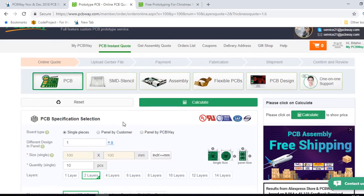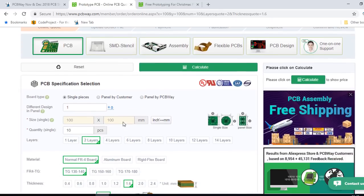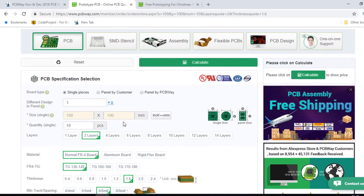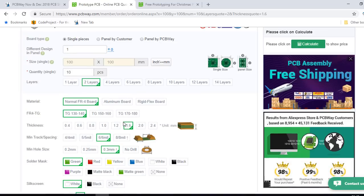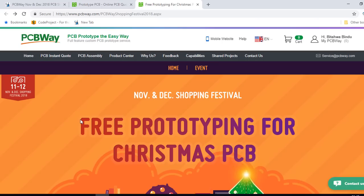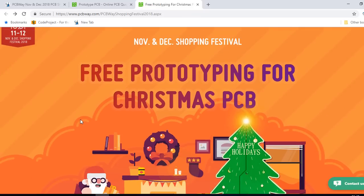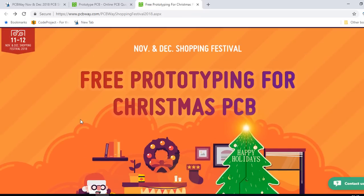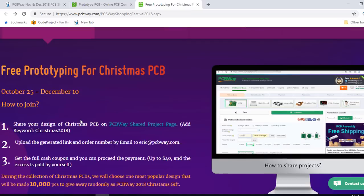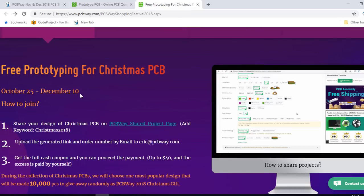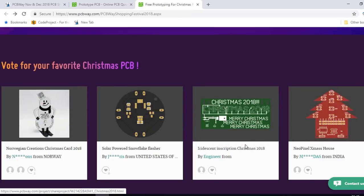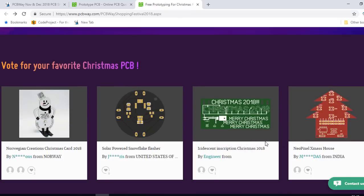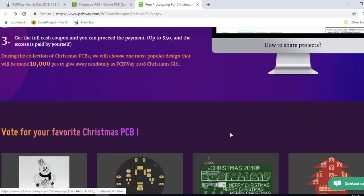This video was sponsored by PCBWay, a Chinese-based PCB prototyping and assembly with super quality. In this month of November and December, PCBWay has a shopping festival. They are offering free prototyping for Christmas PCBs from October 25th to December 10th. If you are planning to design a Christmas tree PCB, this is the time as you could get it for free if you order before the 10th of December.